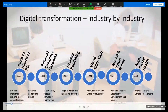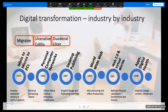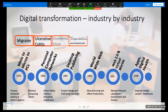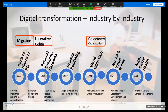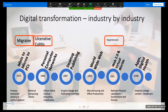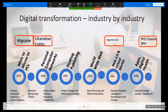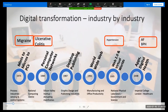Over time, my health has thrown me many challenges, and I have a lot of experience as a patient — both good and bad — both in the National Health Service and in the private sector. And these chronic conditions continue to be a problem.